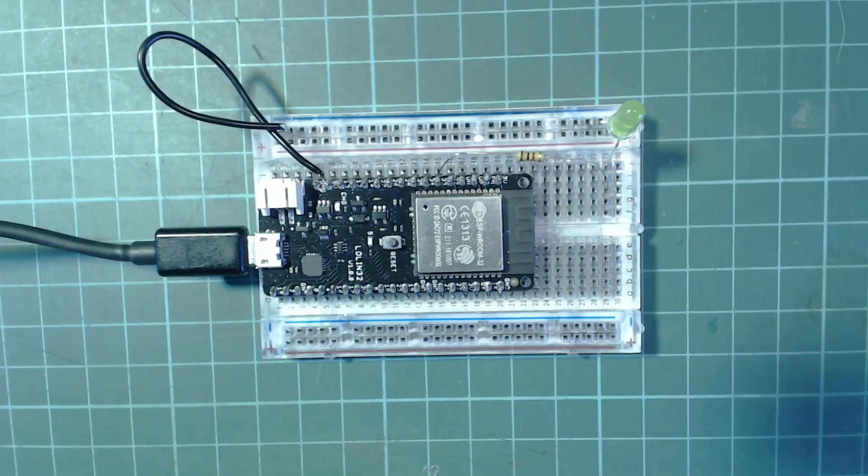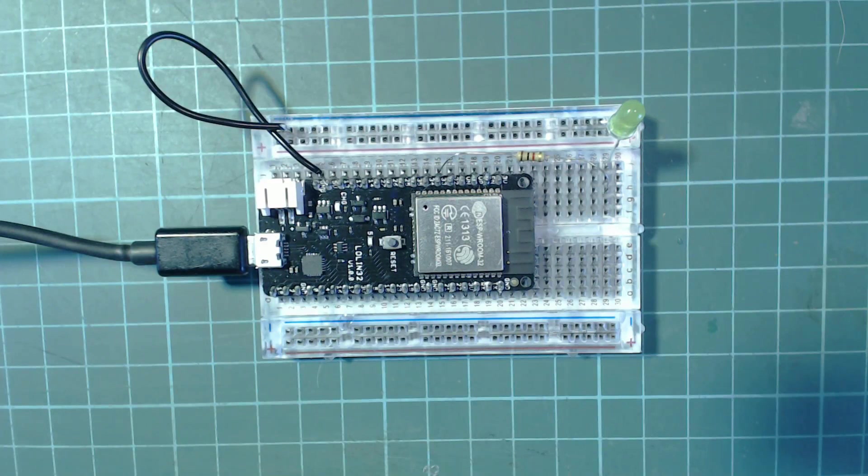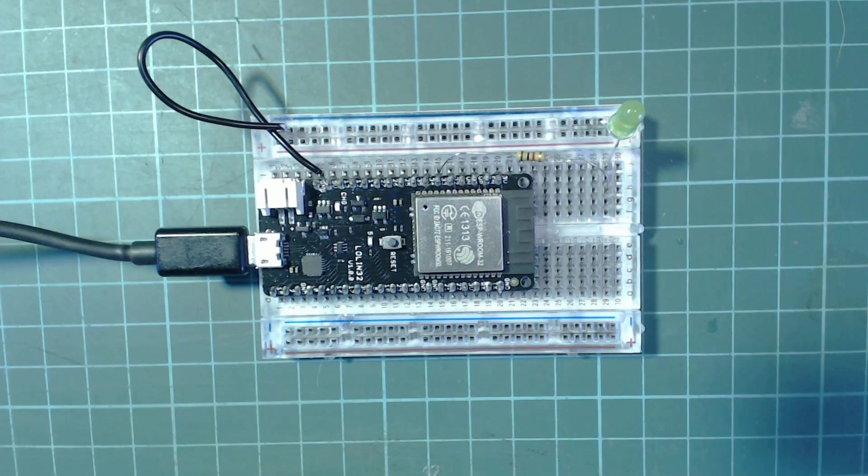If we upload the same sketch to the ESP32 we see the same behavior, but unlike the other Arduinos we can do something about it.